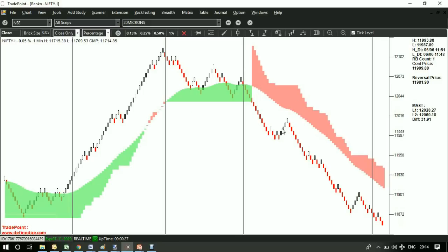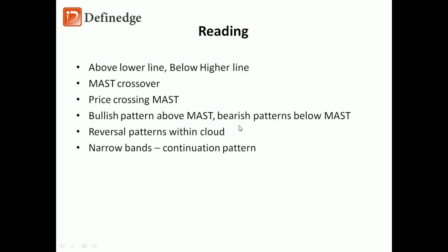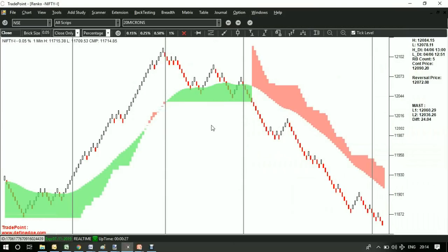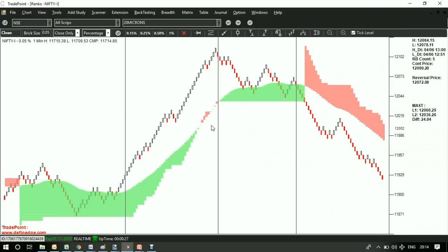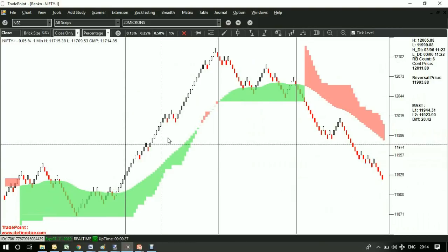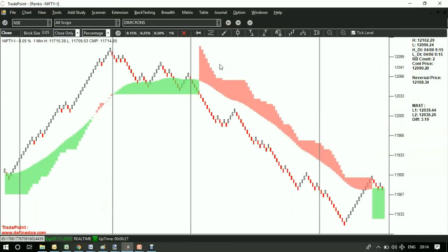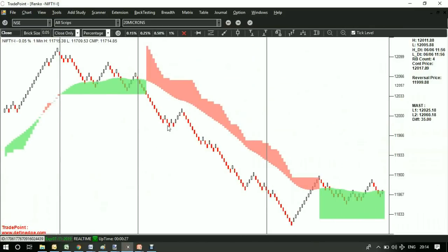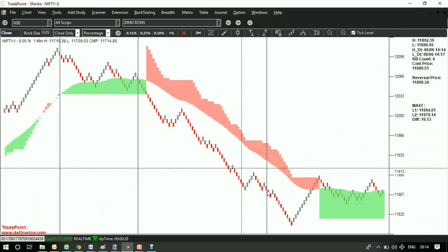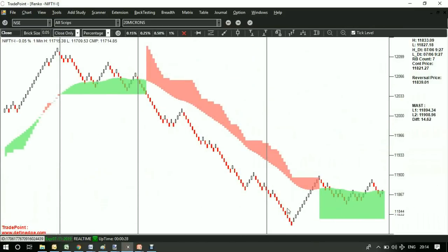So price crossing above MUST clouds can be bought, and crossing below MUST clouds can be shorted. Same way, patterns can be filtered with the MUST cloud. So if price is clearly above these MUST bands, then bullish continuation patterns can be traded. When price is below MUST bands, then bearish continuation patterns can be traded.